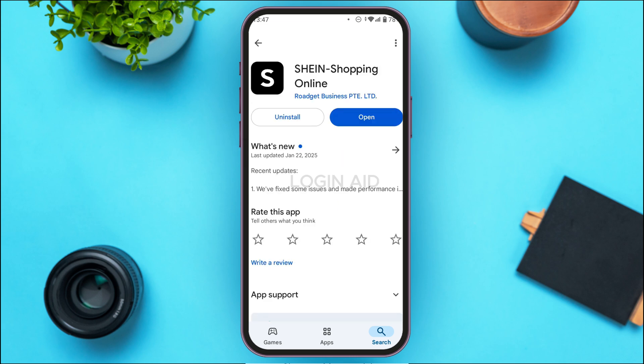Now you'll be led to this kind of interface. You can see two options over here: Uninstall and Open. If your application is not updated, instead of the Open option you'll be able to find the option for Update. All you have to do is tap on it. After that, your application will be updated and your problem should be fixed. But if your problem is still not fixed, you can try clearing the cache of the application.